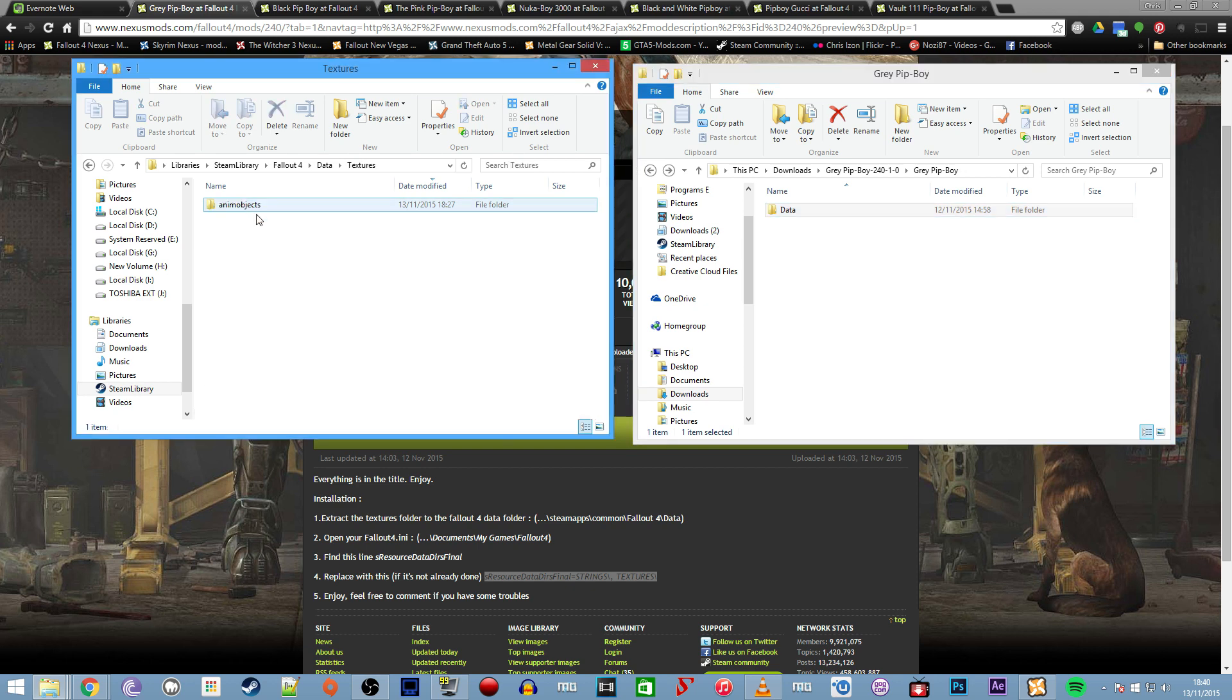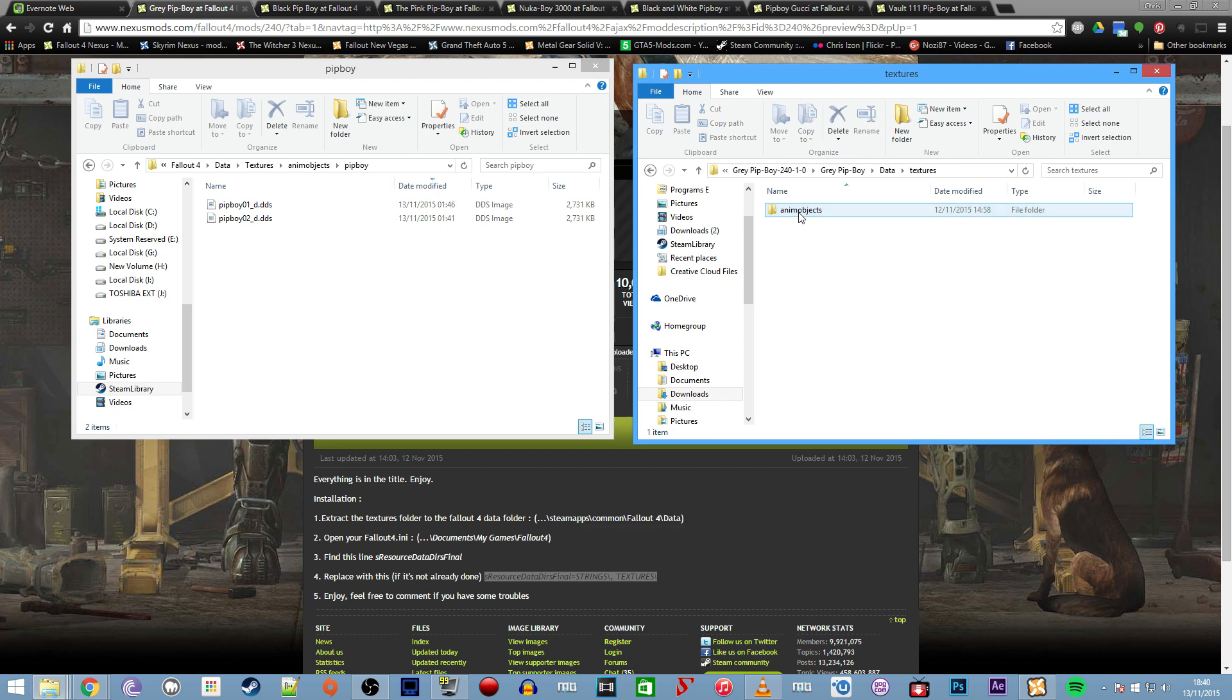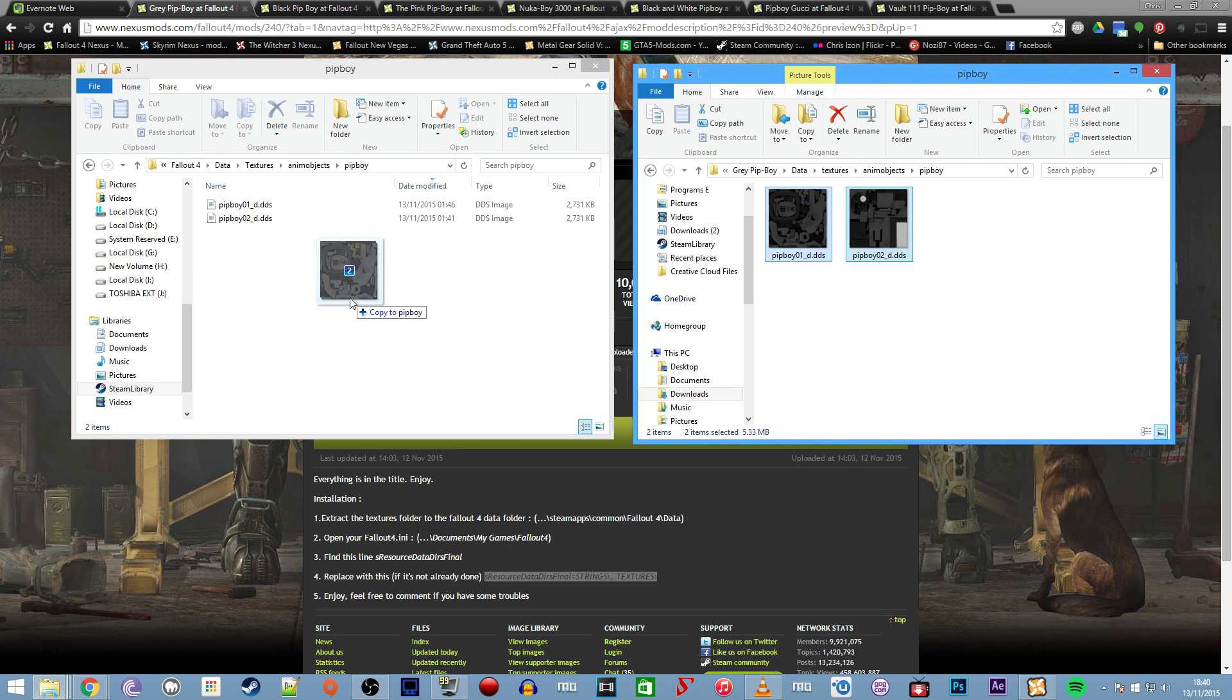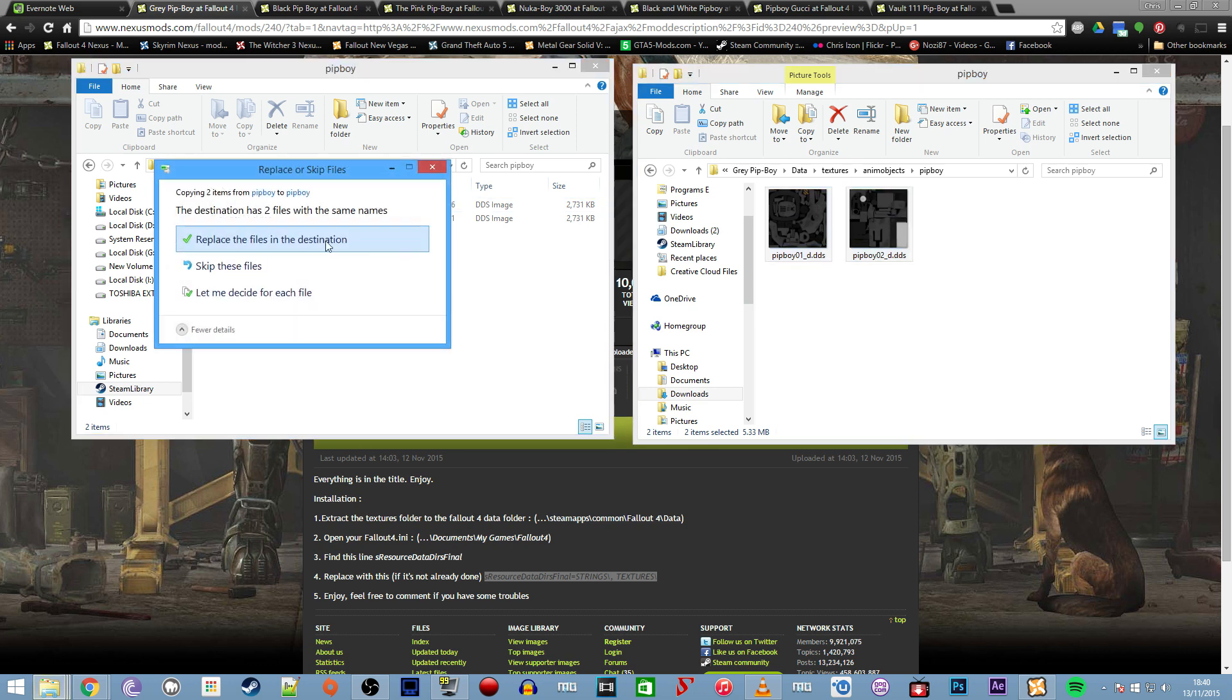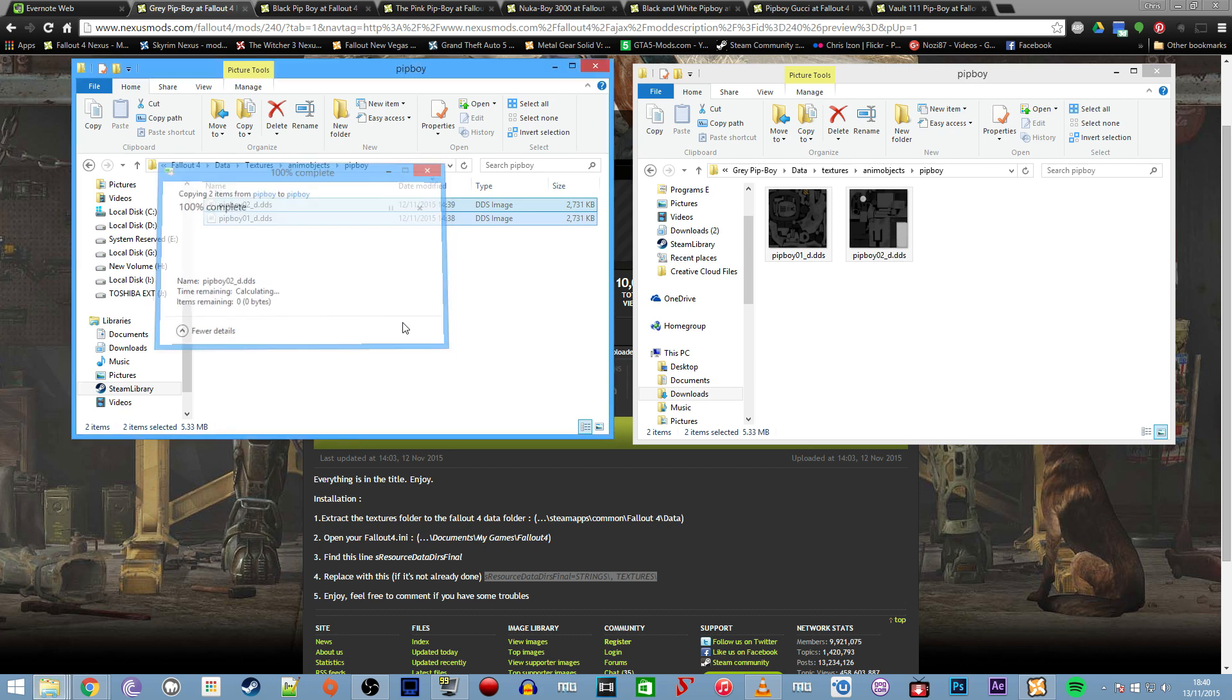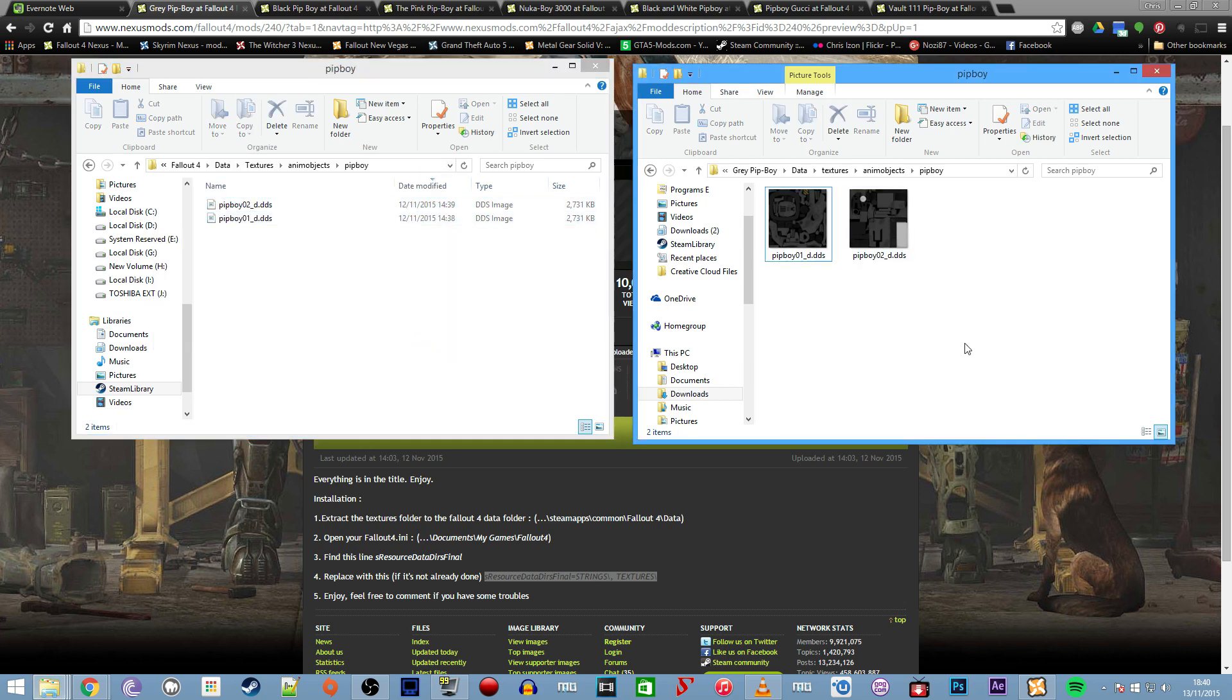Go through the data folder, then textures, then animated objects, then Pip-Boy, and do the same over here and simply drop these in like so. Overwrite and replace files if you had some in there already, and that will install the mod. That's how it's done. You've now manually installed these textures into the game.